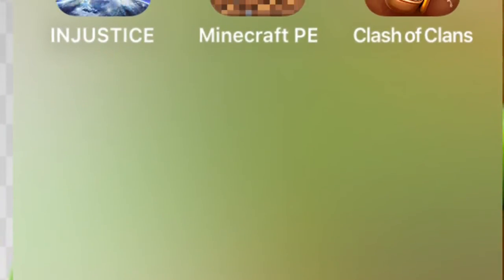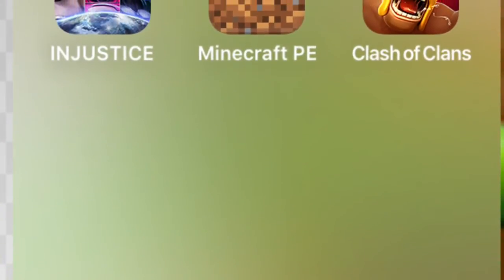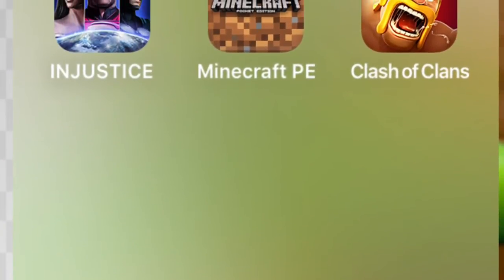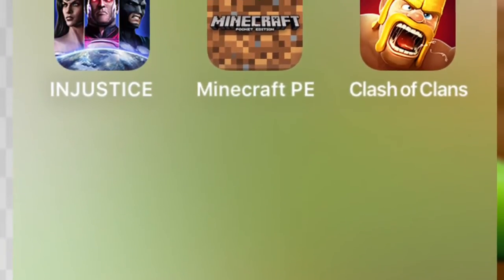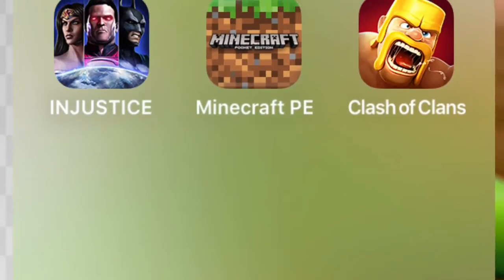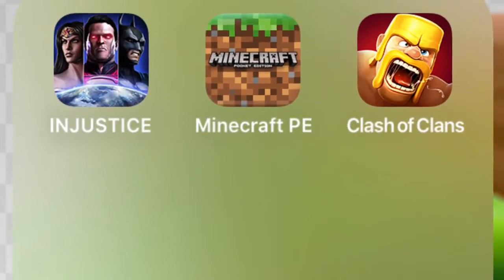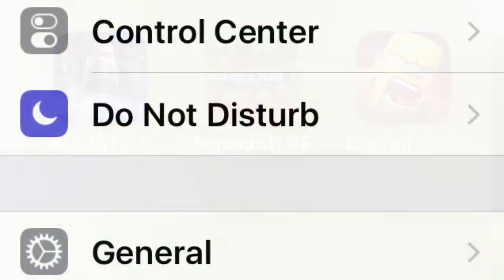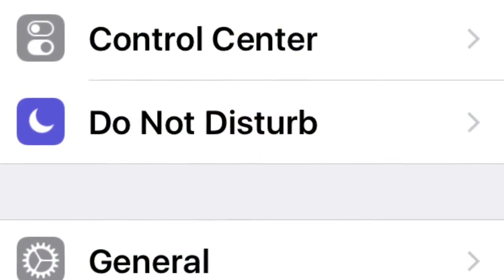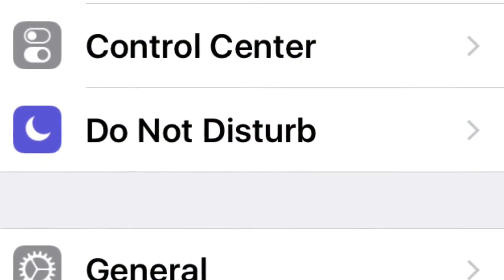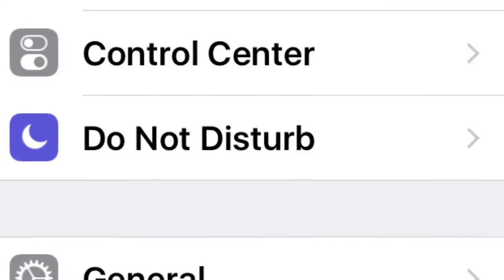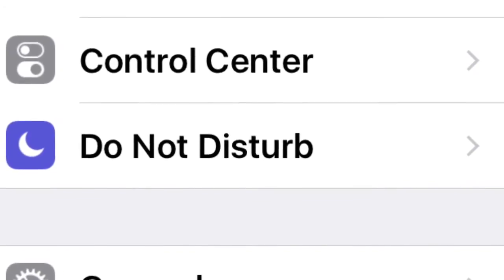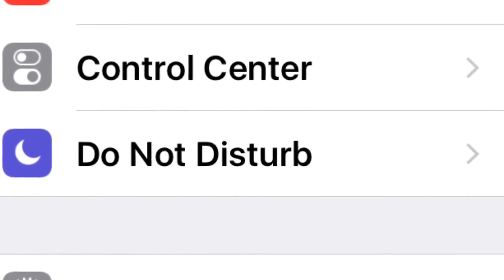Go to the App Store and download Clash of Clans if you've not downloaded it already. Go to the settings and click on your Wi-Fi network.